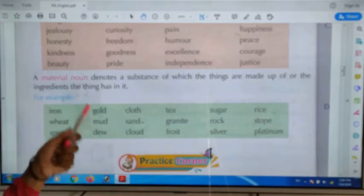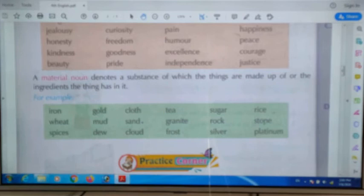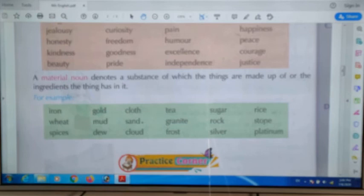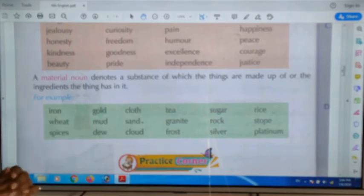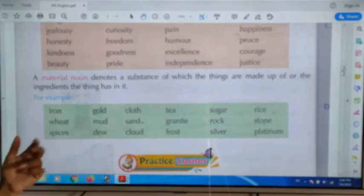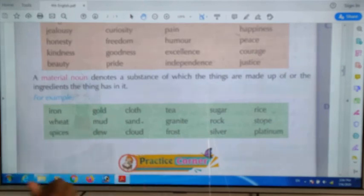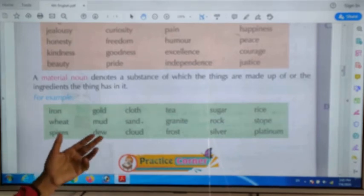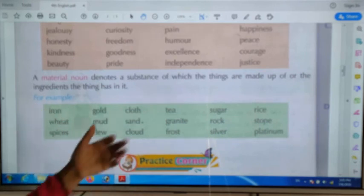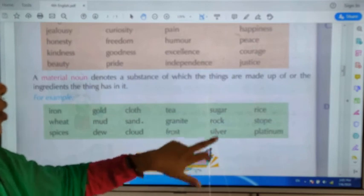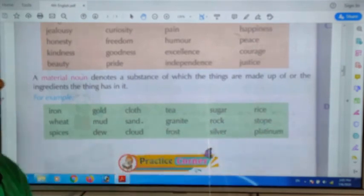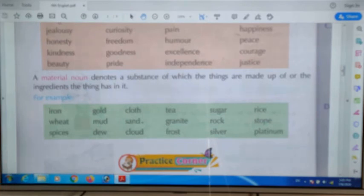A material noun denotes a substance of which things are made up of, or the ingredients a thing has in it. Examples include: iron, wheat, spices, gold, mud, tea, cloth, sand, granite, frost, sugar, rock, silver, rice, stone, and platinum. These are all examples of material nouns.